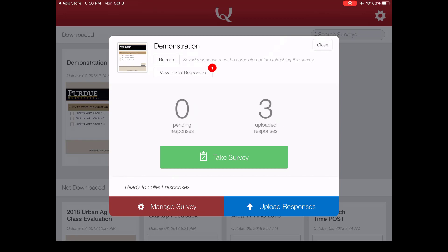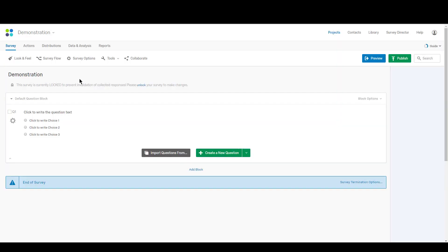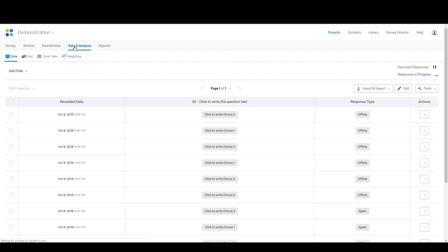Let's go ahead and head back to your Qualtrics account on your computer and take a look and see if they showed up. So here we are back at our survey. Once you're in there, go up to data and analysis. And you'll see here your responses. You can get an idea of what responses were received.